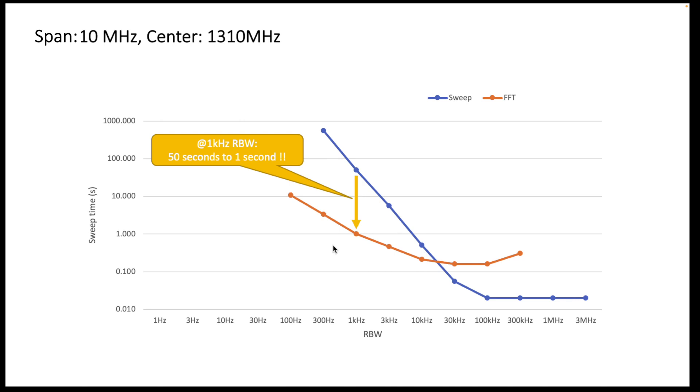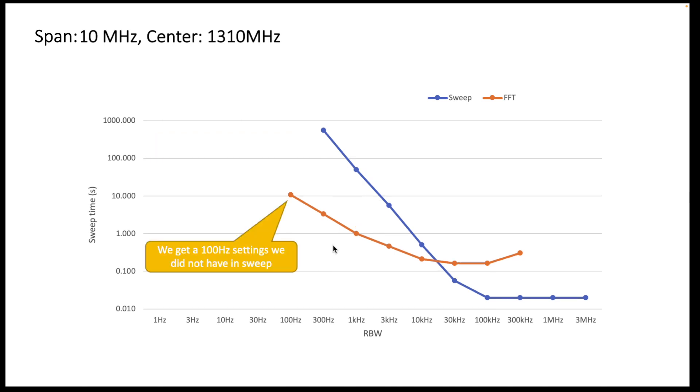And as a matter of fact, using FFT we also get some additional resolution bandwidth settings, in this case 100 hertz, that we simply did not have before in sweep because they would be undoable when it comes to the time that a single sweep would take.